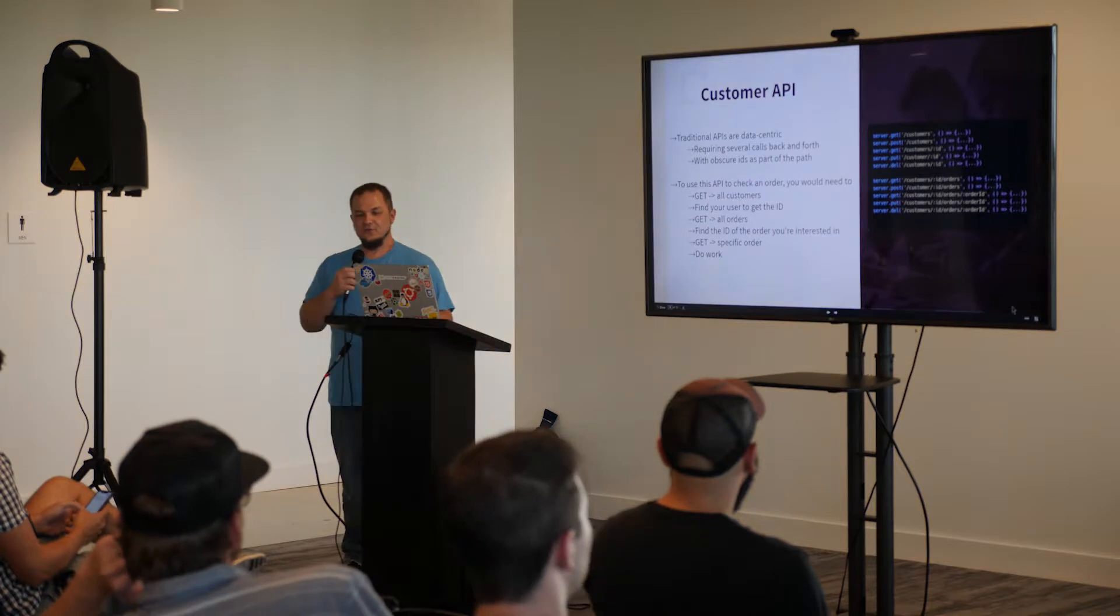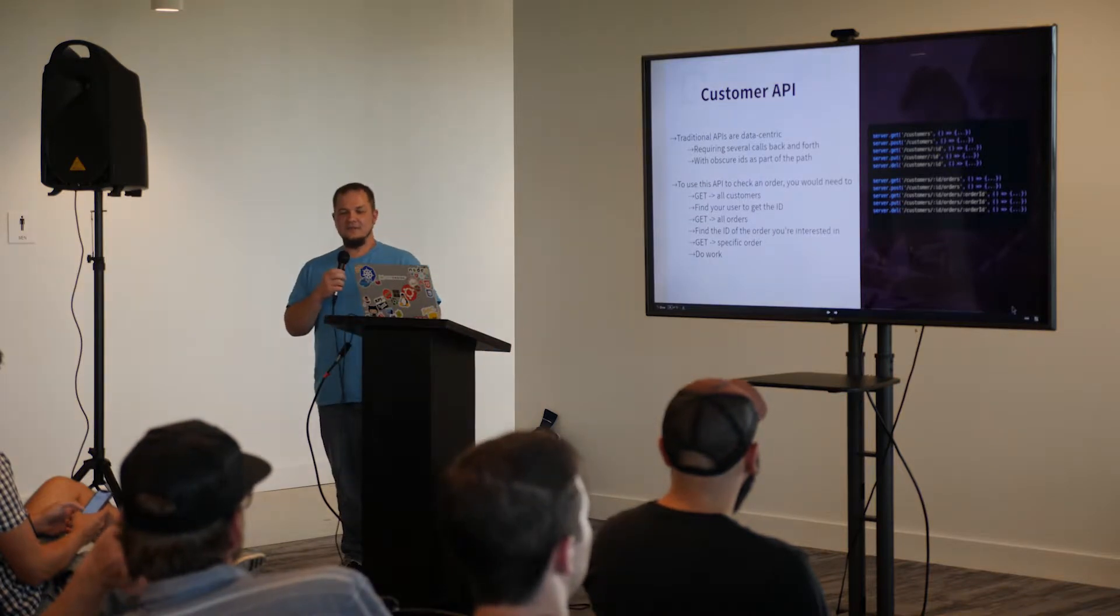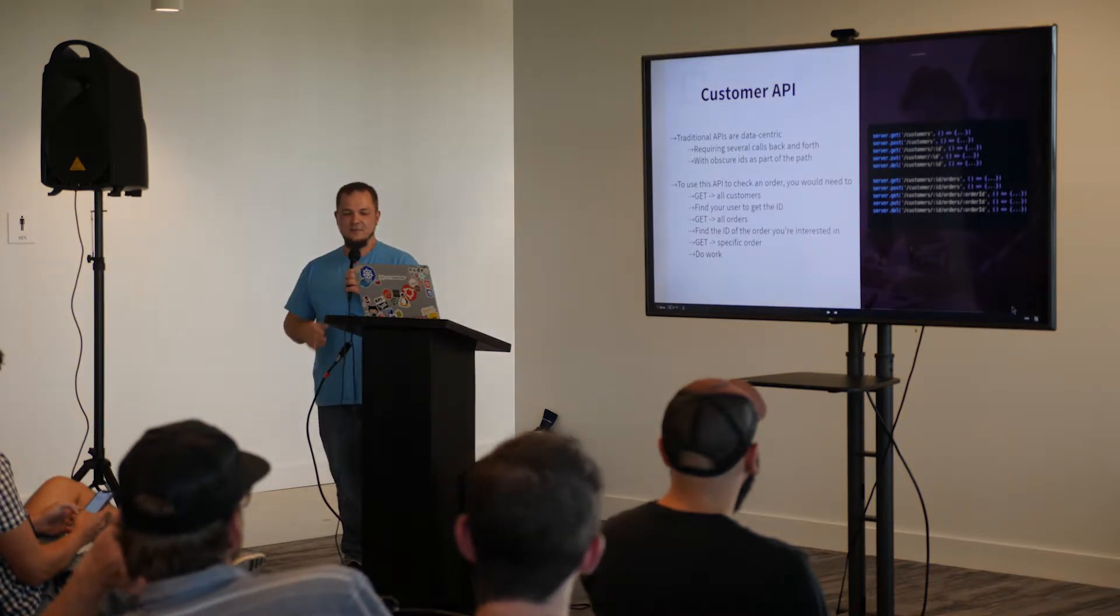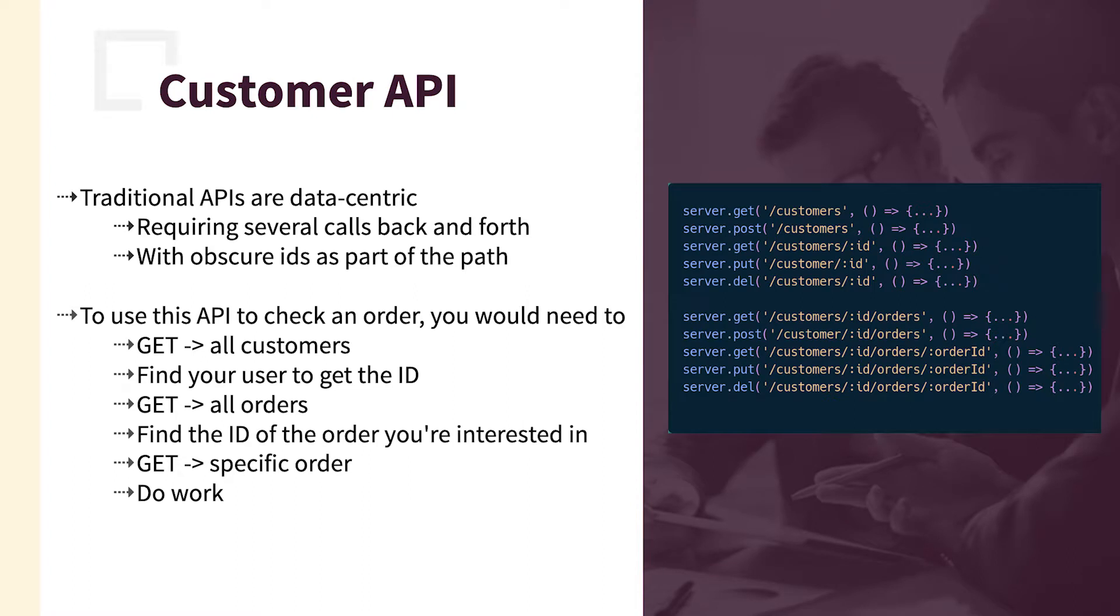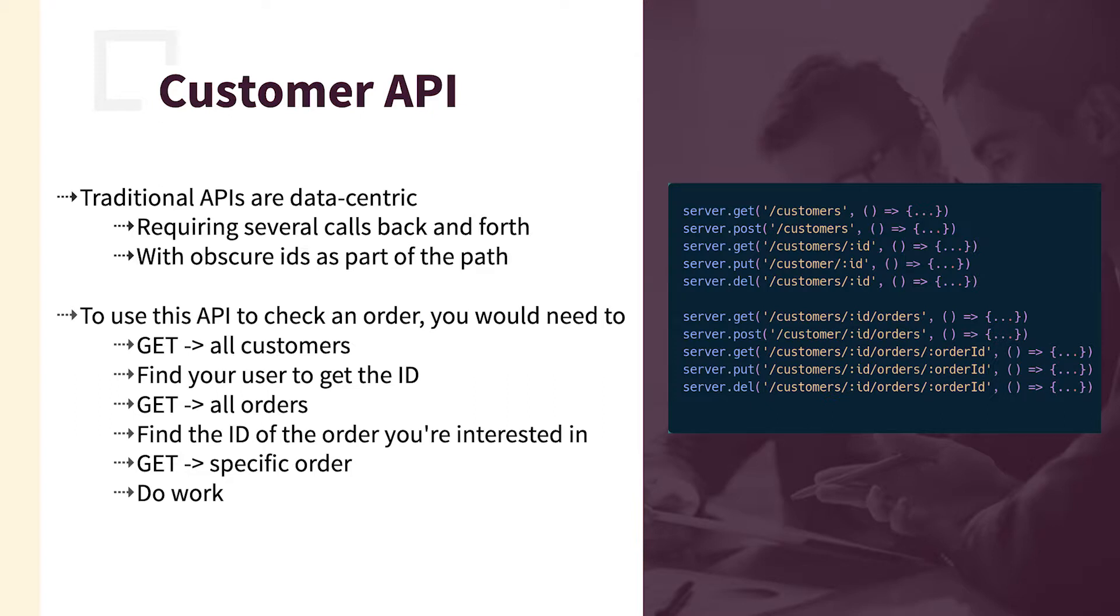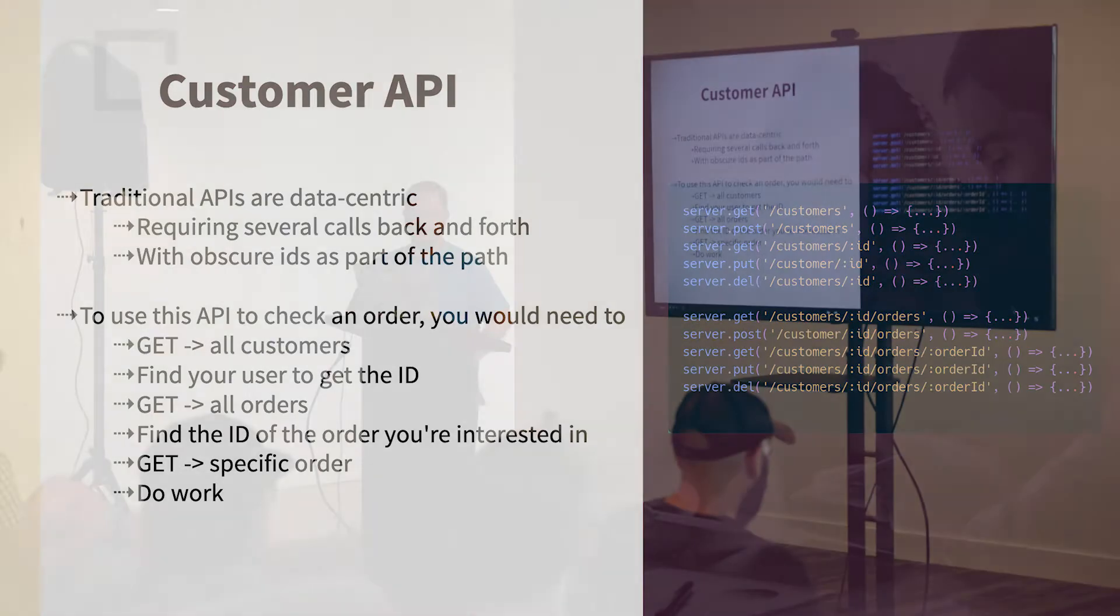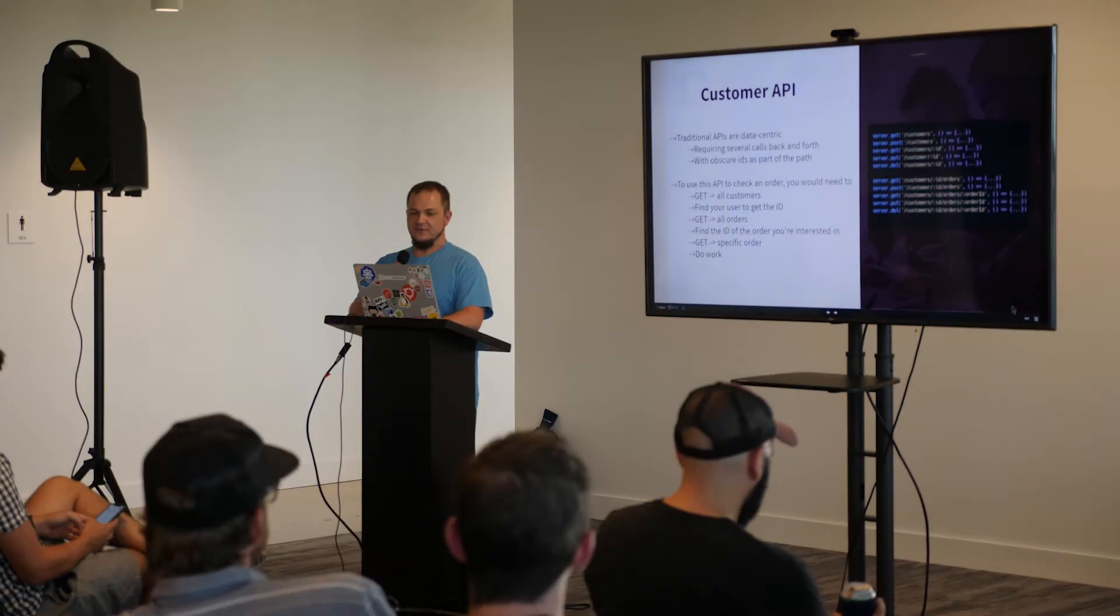So traditionally, this API may look familiar or at least similar to something you've done before. Very data-centric, calling customers, customers with an ID, and having a get and a put and a delete. So when you use this API, if you need to check an order, you first have to get all the customers, find the user, get the ID, call the customer's ID with the orders, get the order ID, and then do the work on that order. That's a whole lot of work. Nobody wants to do that.